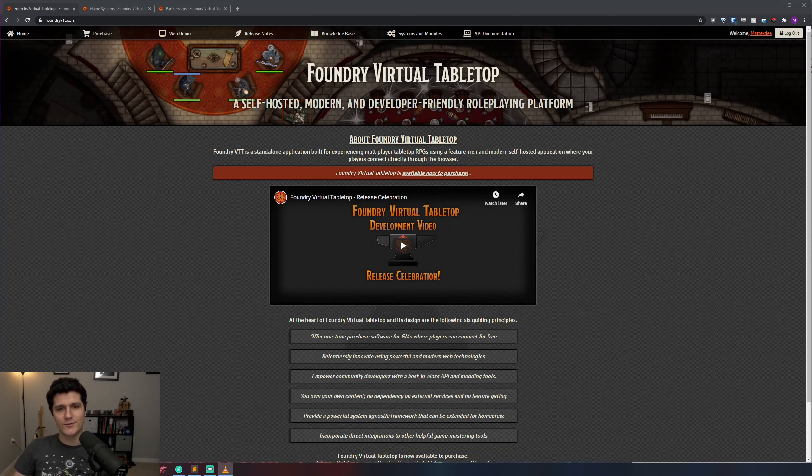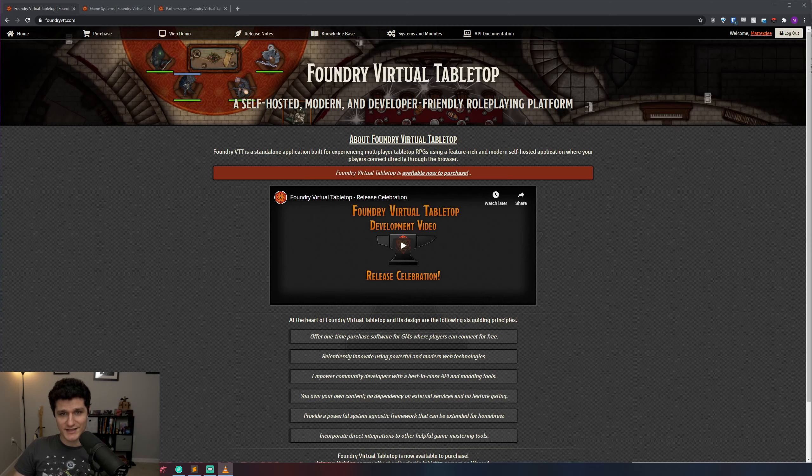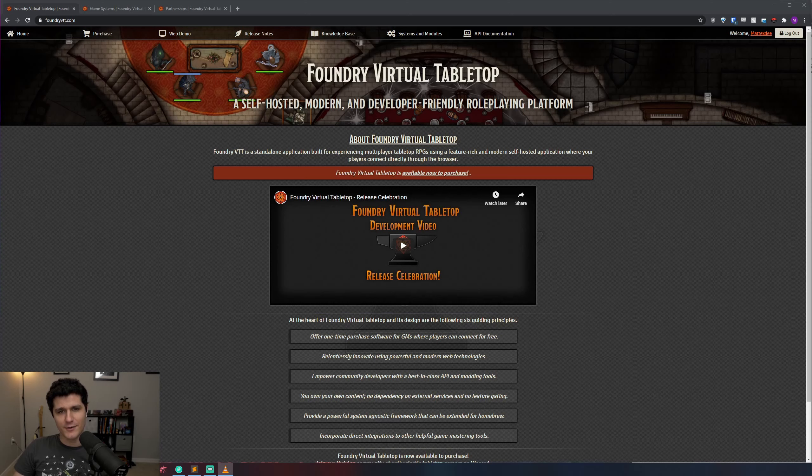If you want to get right into downloading and installing Foundry, please feel free to skip to the next chapter using the seek bar. Before doing that, I want to give a quick rundown on Foundry VTT, like how much it costs and how you can use it before we get into the actual installation process.